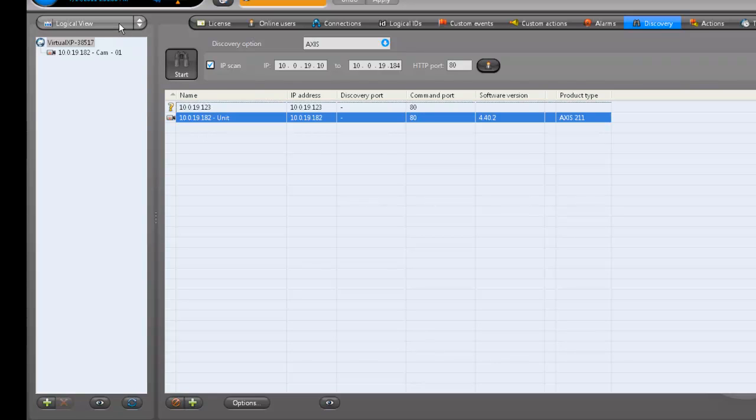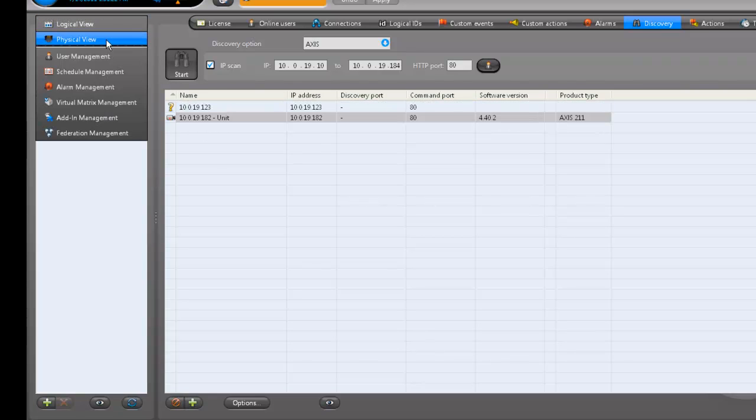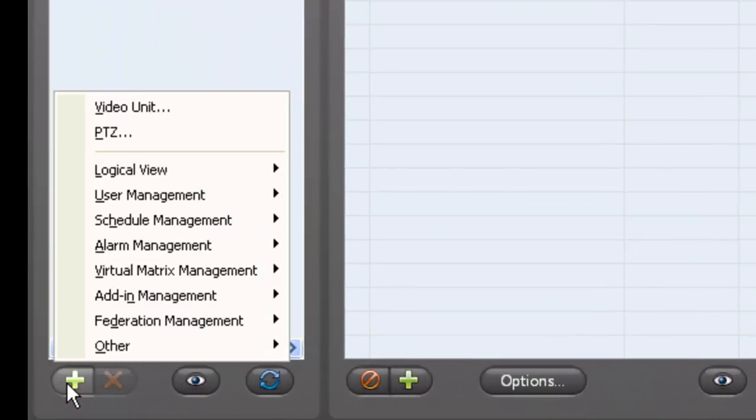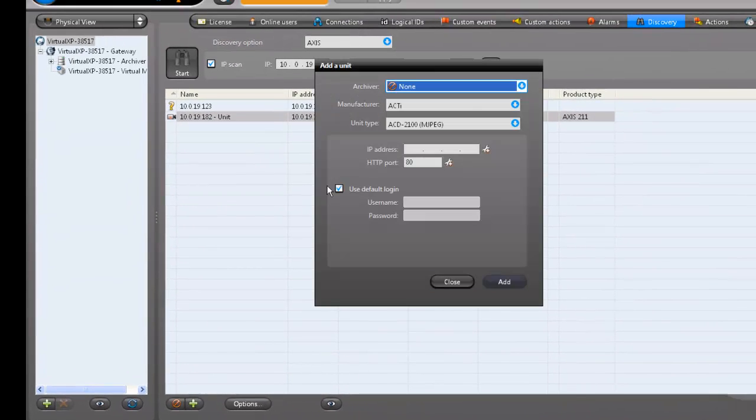Another way of adding a unit is to go to the physical view, clicking the green plus button on the bottom and choosing Video Unit. This will allow you to add a unit manually.